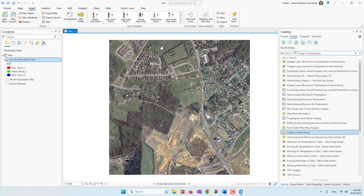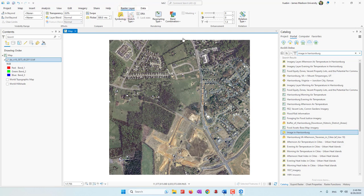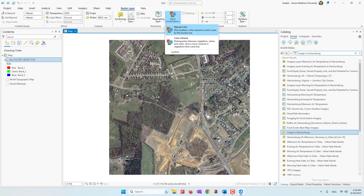Let's look at what options we have in ArcGIS Pro. Make sure that this image is selected, and now if you go to Raster Layer, we can first change the band combination. If you click this dropdown list, depending on the data that you have, you can choose either natural color — which shows the red band in red, green band in green, and blue band in blue color.